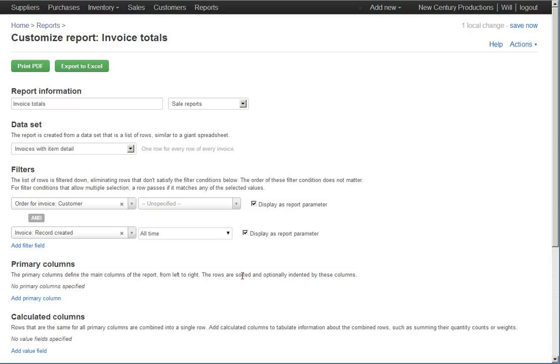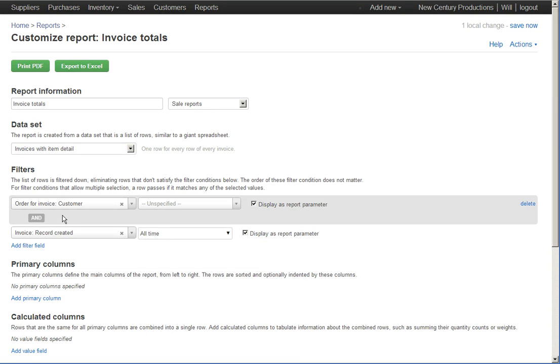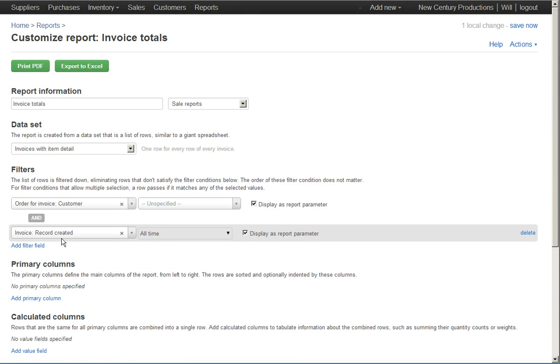Okay. So, now we begin with the master spreadsheet of all of our invoices together. We then filtered out everything that didn't match our customer and the date range that we picked.